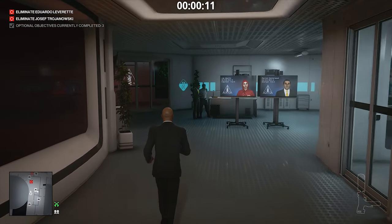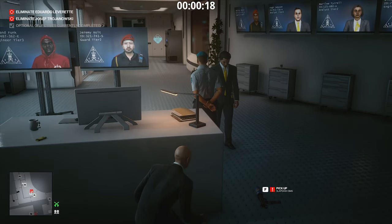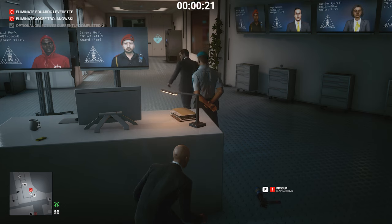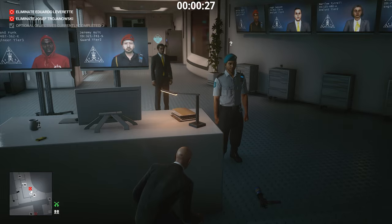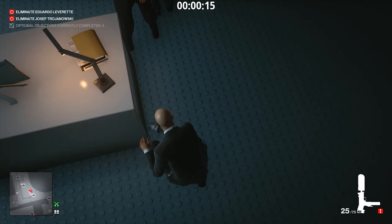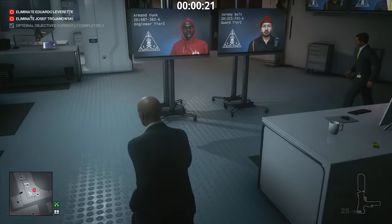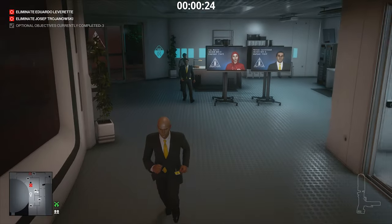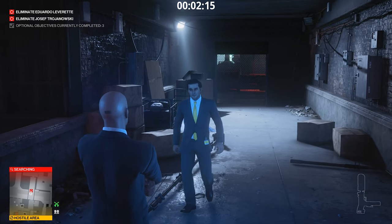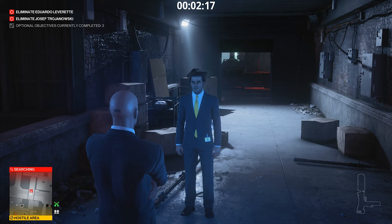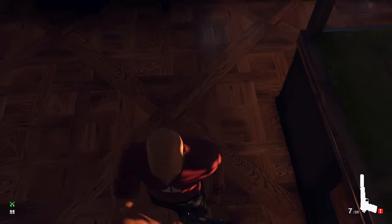Gun lure, or gun leash. It's a glitch that allows you to make any NPC follow you everywhere. To make a gun leash, you need to place the gun in the NPC's sight. After the NPC notices it, he will go to the nearest guard to report it. You need to pick up the gun at the moment when he starts to turn around to go report. The NPC must see that you've taken the gun. Now this guy will follow us everywhere to confront about the gun. This trick is more useful for contract mode, but sometimes you can find it useful in missions too.